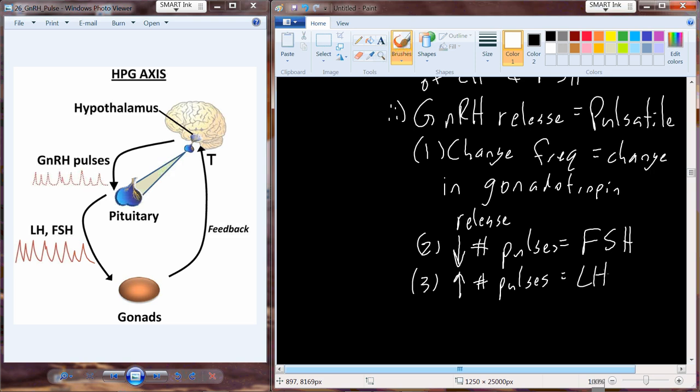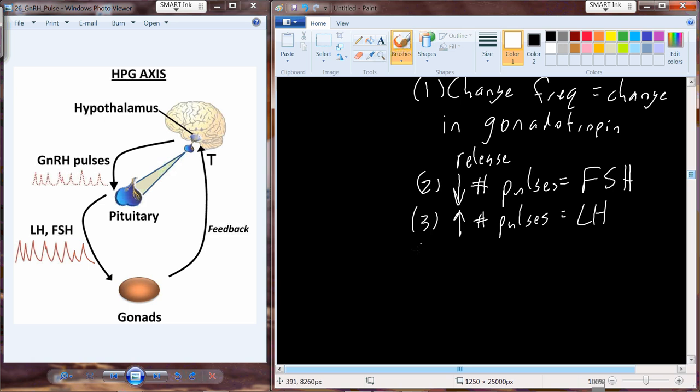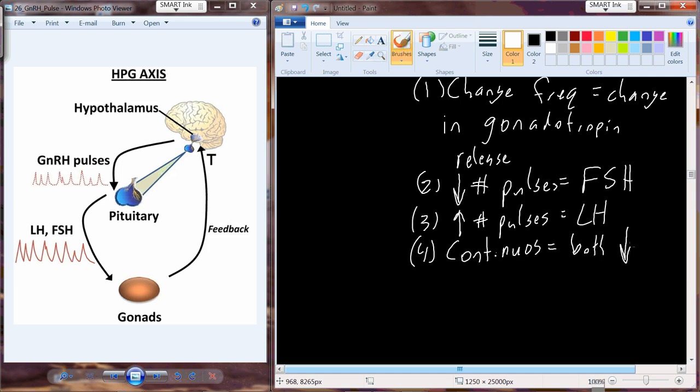If we go from pulsatile to a continuous release of GnRH, we would observe that both LH and FSH become desensitized to GnRH. This could be an explanation for things that happen with menopause, and possibly something known as andropause — where there is evidence that sex hormone production and reproductive function change with age in males as well.